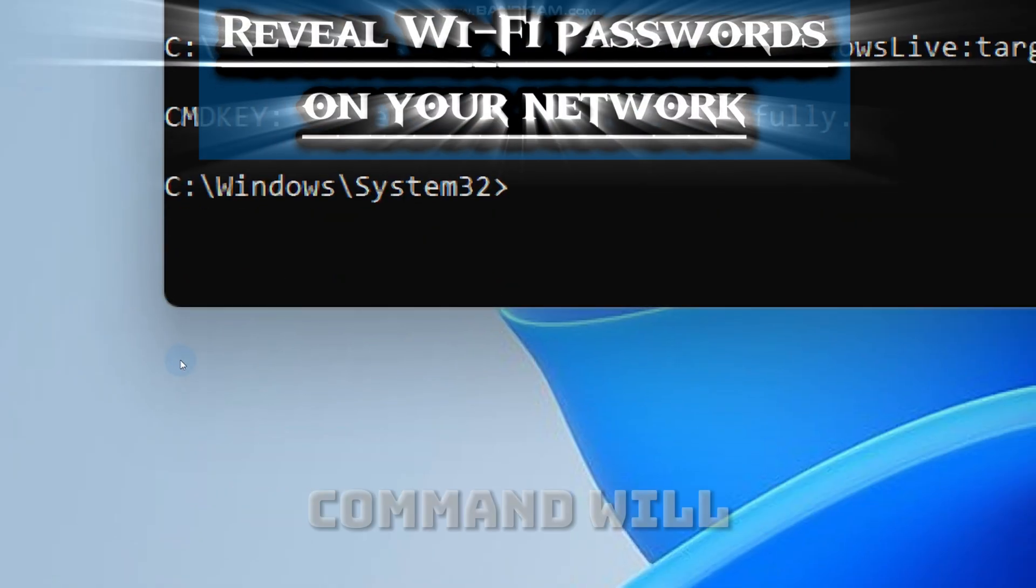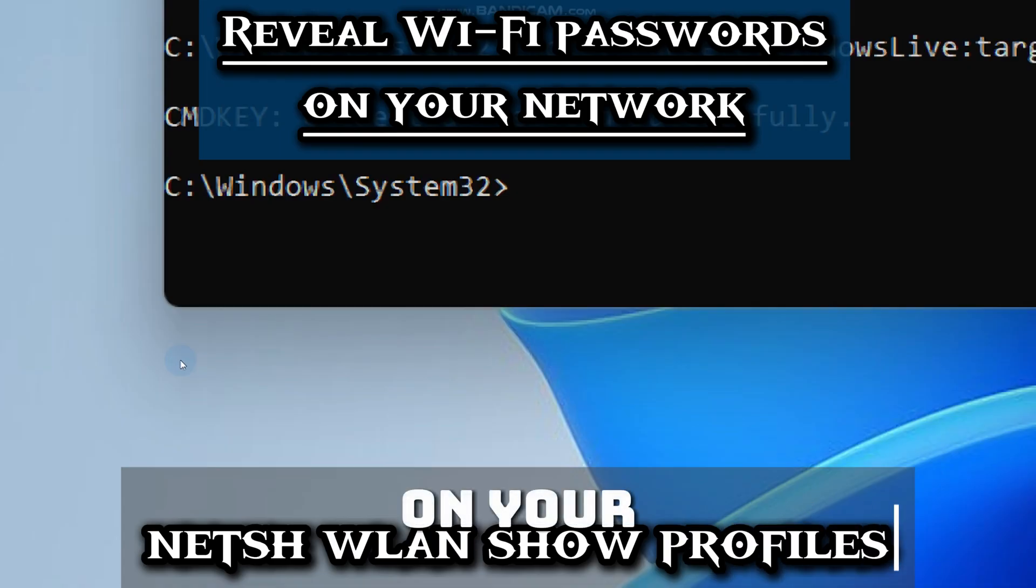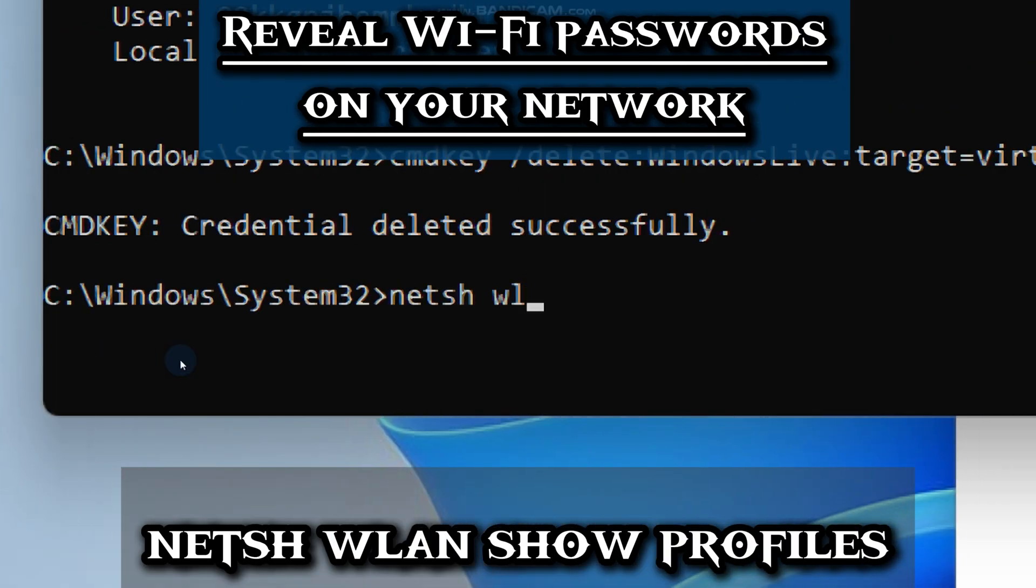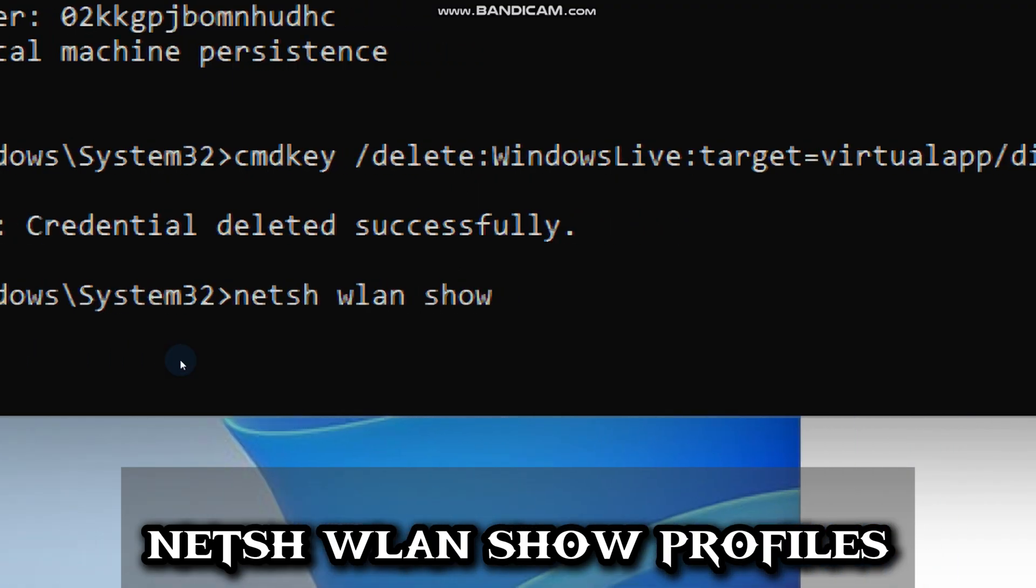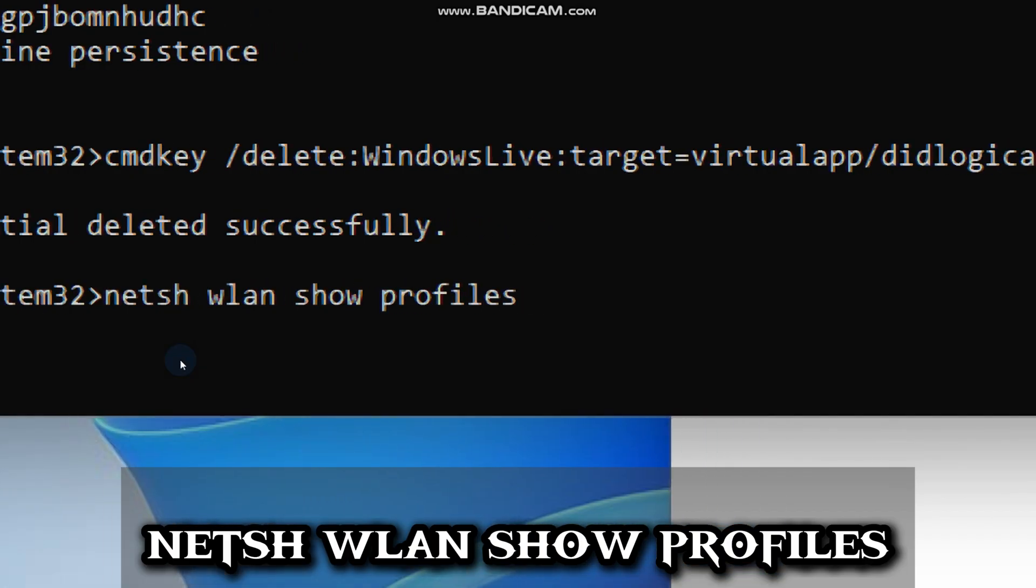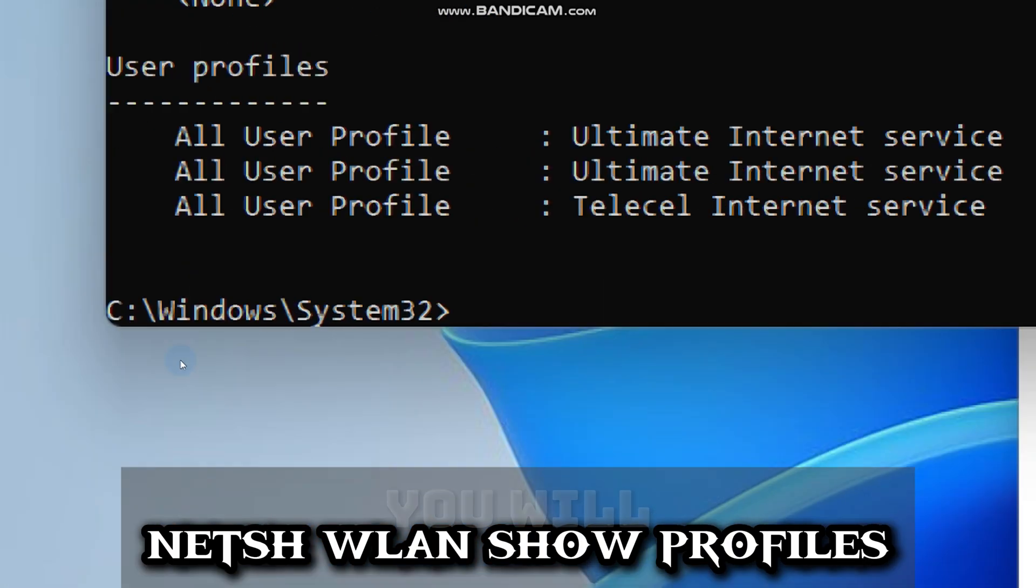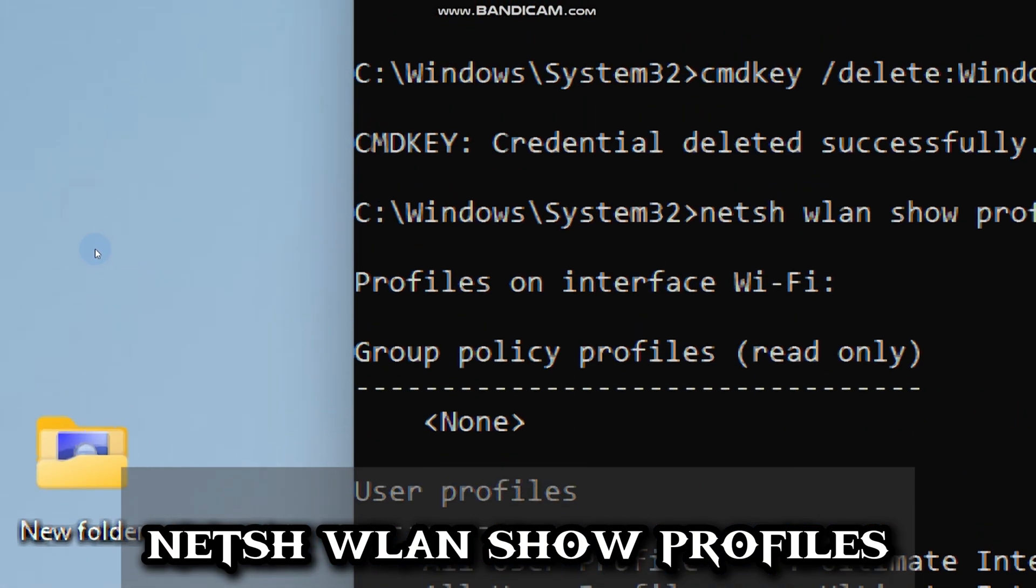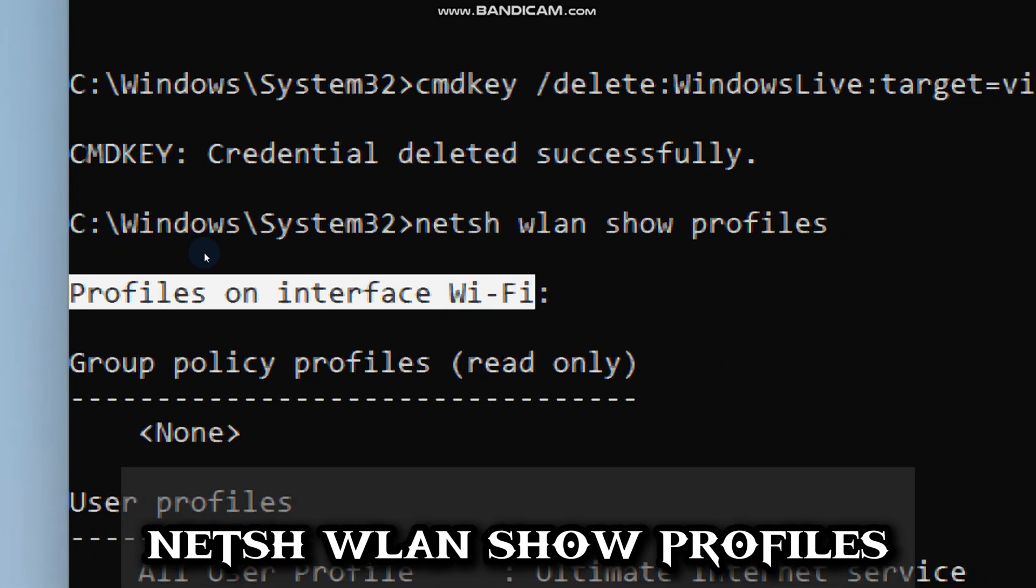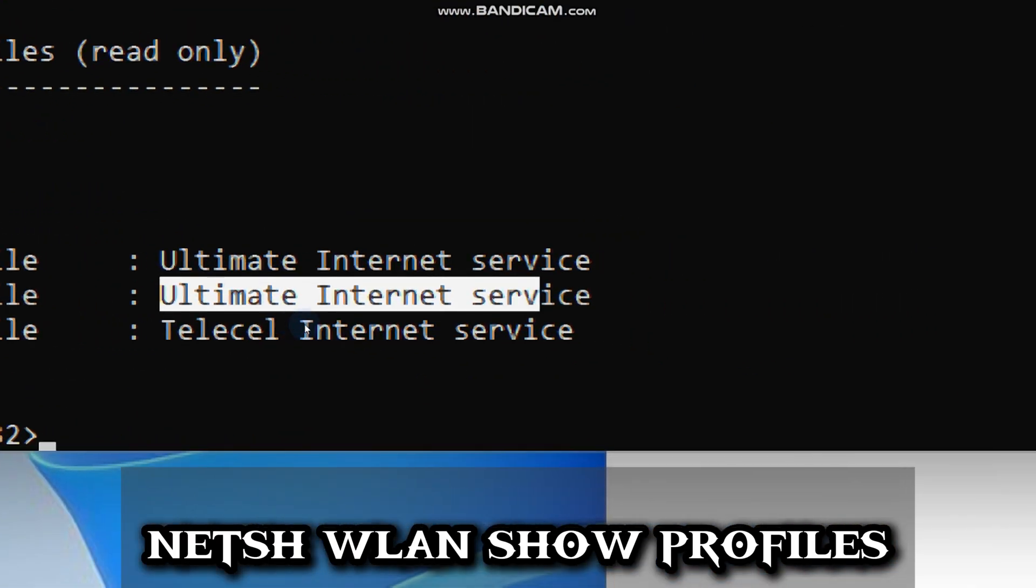Our next command will reveal Wi-Fi passwords on your network. Type netsh wlan show profiles and press Enter. You will see a list of network names. These are called profiles.